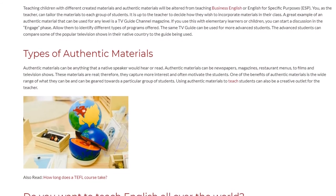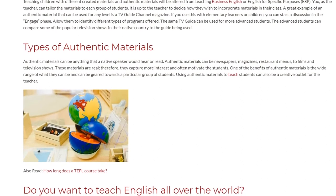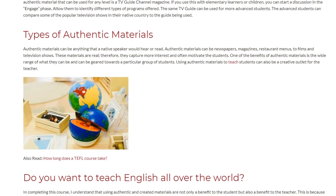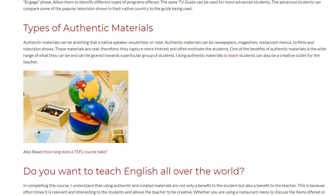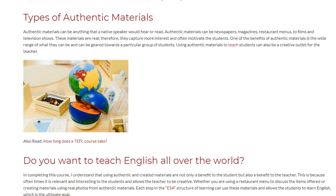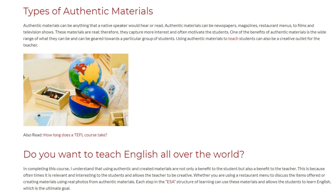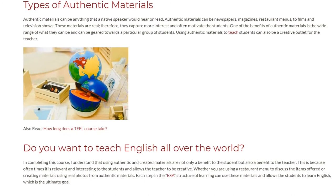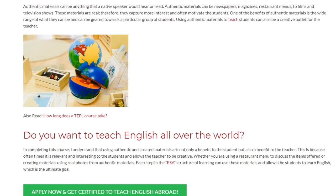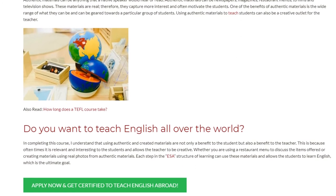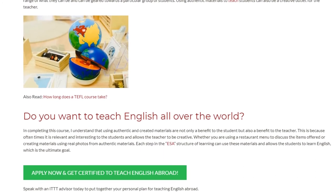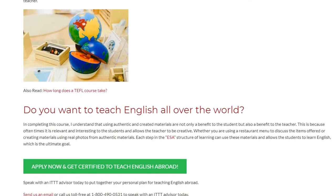Using authentic materials to teach students can also be a creative outlet for the teacher. In completing this course, I understand that using authentic and created materials are not only a benefit to the student but also a benefit to the teacher. This is because oftentimes it is relevant and interesting to the students and allows the teacher to be creative, whether you are using a restaurant menu to discuss the items offered or creating materials using real photos from authentic materials. Each step in the ESA structure of learning can use these materials and allows the students to learn English, which is the ultimate goal.